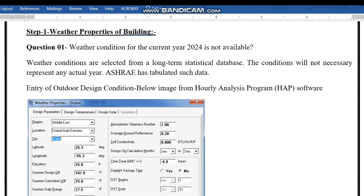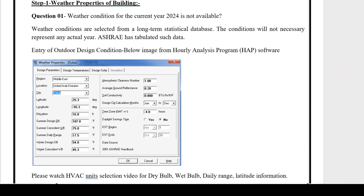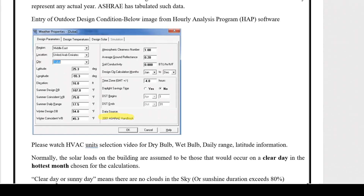Before performing any project we need to decide the weather properties of the building. Question one, which normally occurs to junior and mid-level persons: what if the weather condition for the current year 2024 is not available in HAP software? Weather conditions are selected from a long-term statistical database — it's not about 2024 or 2025 specifically; the condition will not necessarily represent any actual year. In the HAP software screenshot, I have taken the Middle East UAE and Dubai. You can see dry bulb, wet bulb, and different parameters. The data source says 2001 ASHRAE handbook.